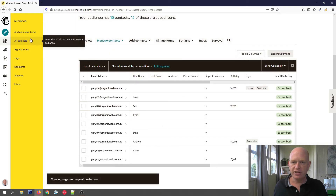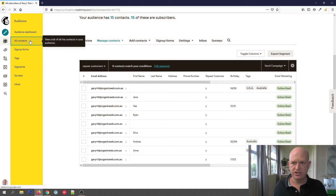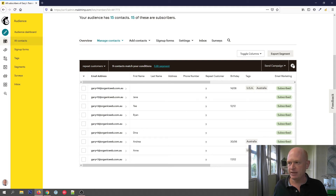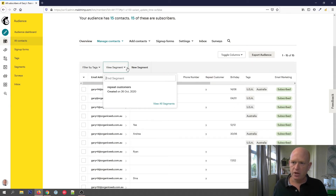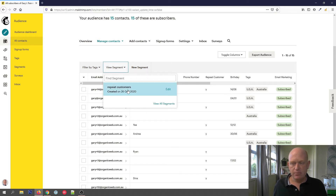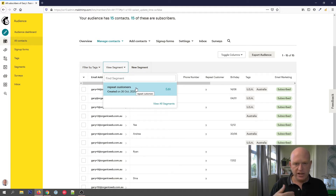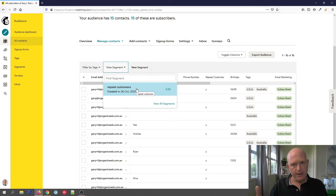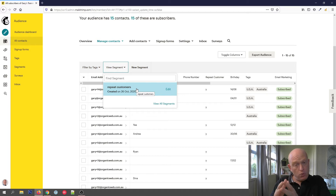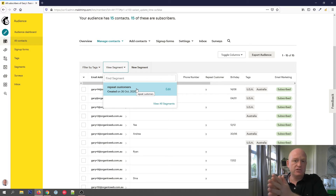I'm going to click All Contacts again just to refresh my audience and go out of my segment by clicking the cross. What you'll notice is now when I click on View Segment, my segment is there — my search is there. You can have as many segments as you want, and it will be there. It's dynamic in nature in that as contacts meet the criteria they'll fall into the segment, or if they don't, they'll fall out.